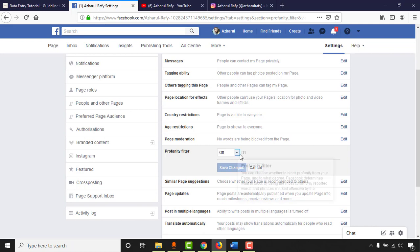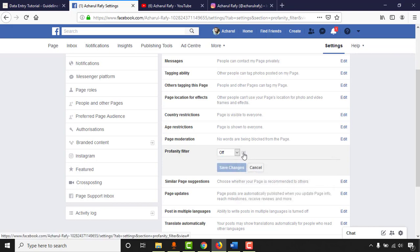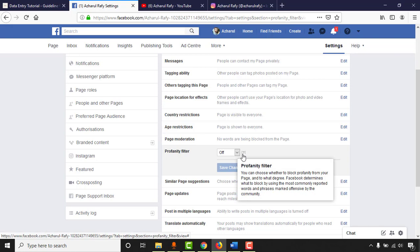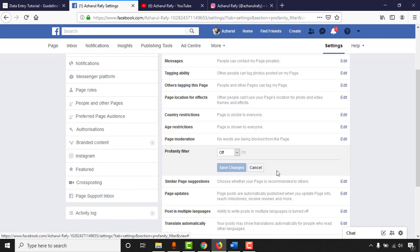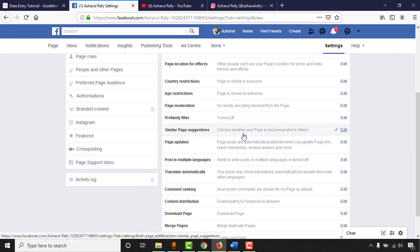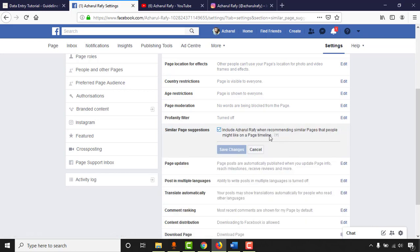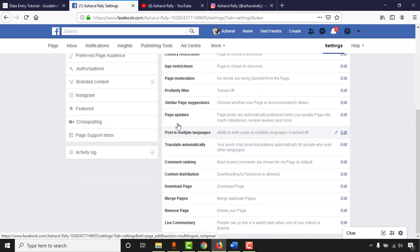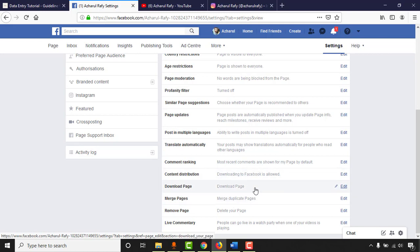The Profanity Filter is currently turned off — I'll keep it that way. For Similar Page Suggestions, I always keep my page included so it gets recommended to others, which helps gain more likes and followers. Comment Ranking shows the most recent comments by default. Other settings like post in multiple languages and content distribution I don't need to adjust.